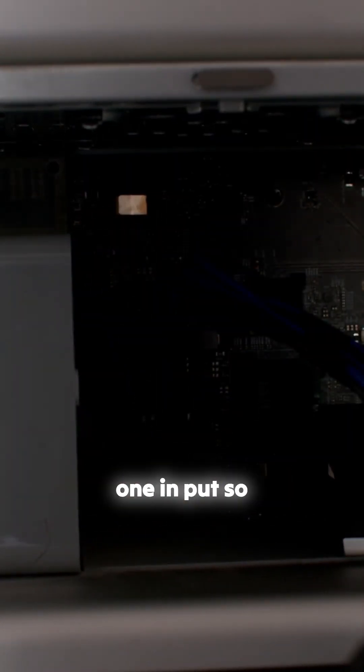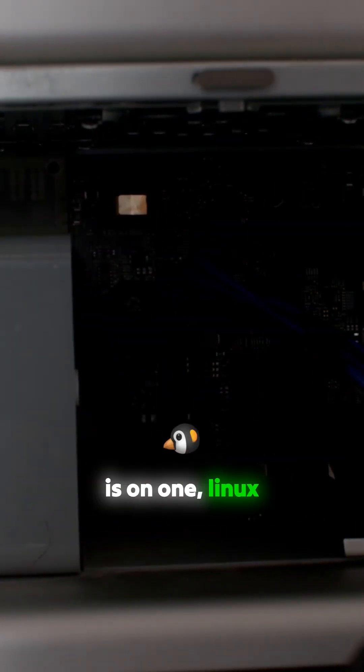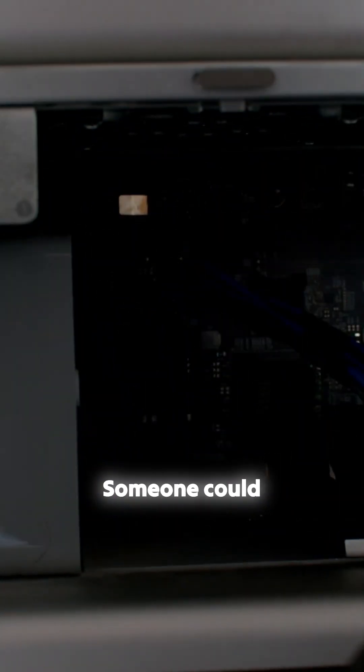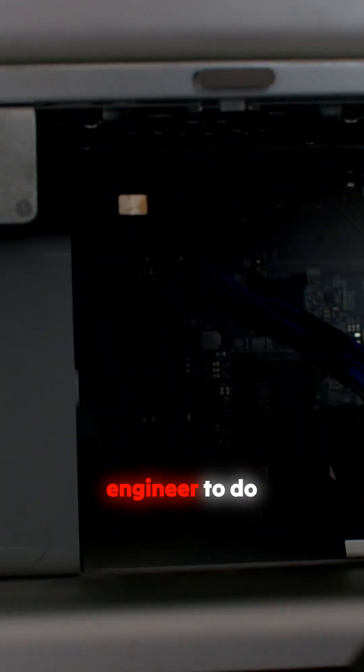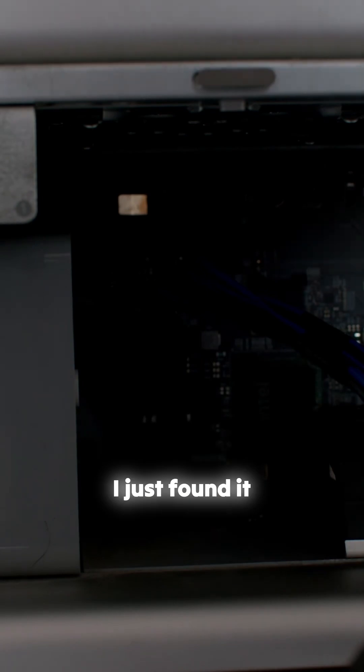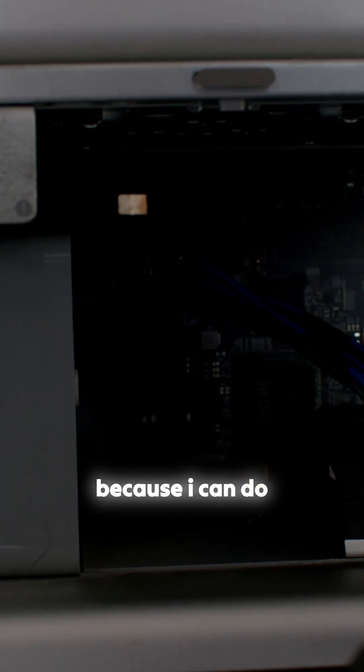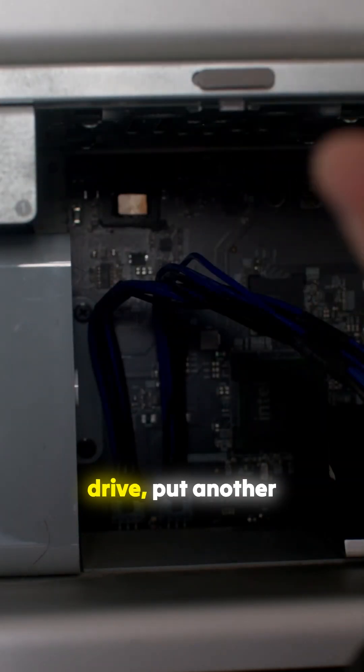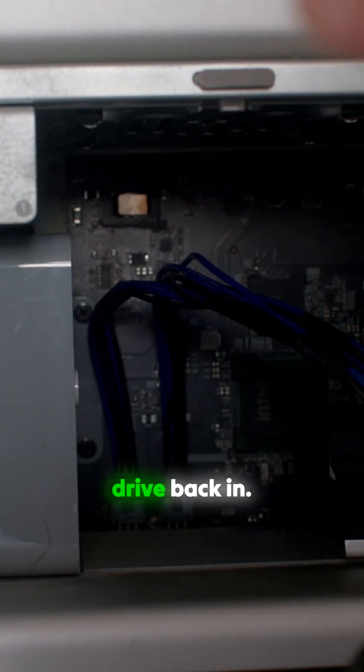Put another one in. So OSX is on one, Linux is on another, put it back in. Someone could probably engineer to do that with a boot manager, I just found it super simple because I can do clean installs on each one, pull the drive, put another drive back in.